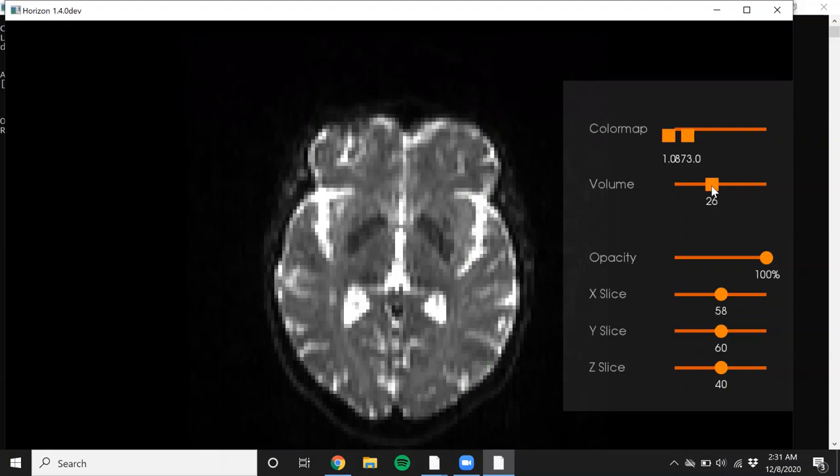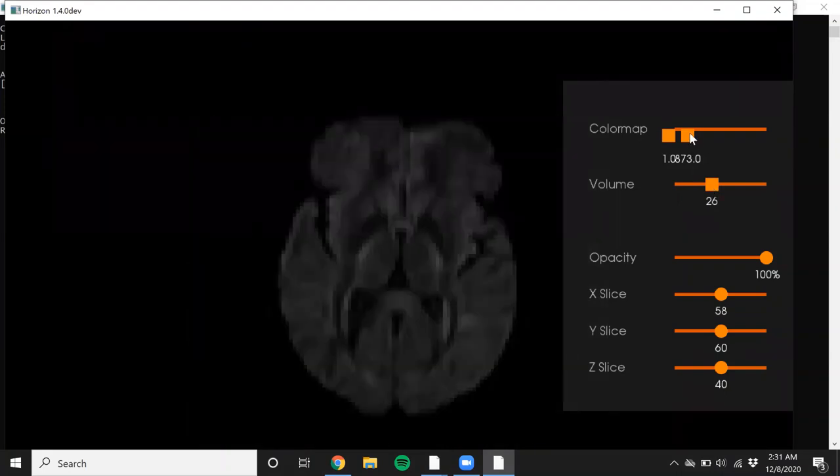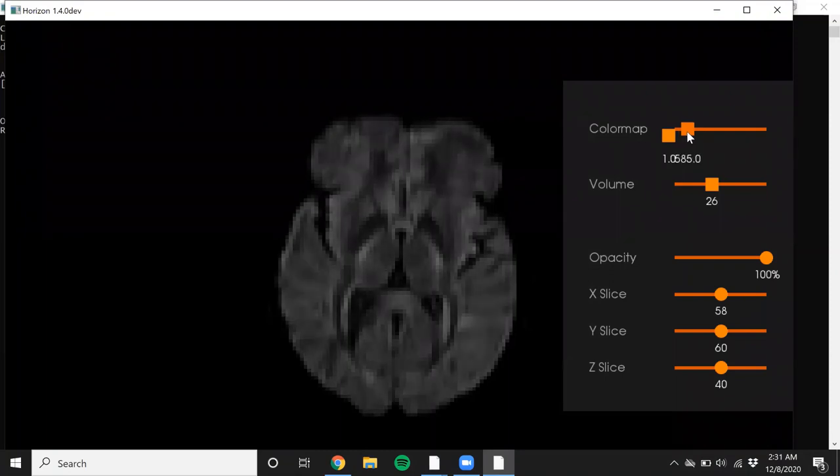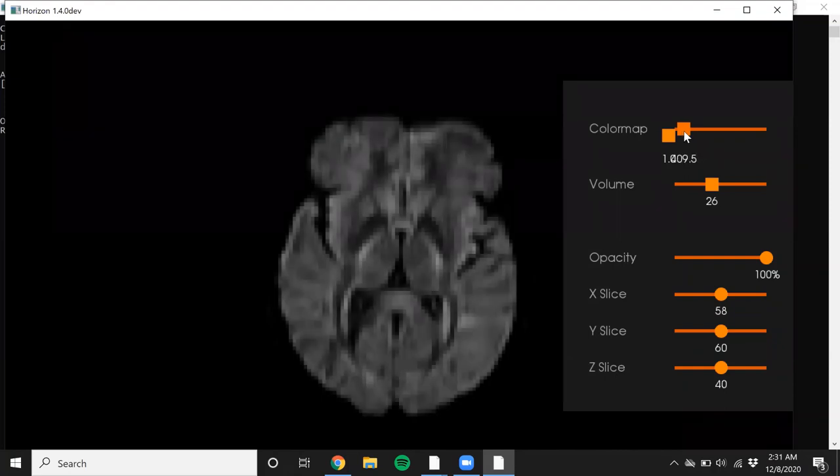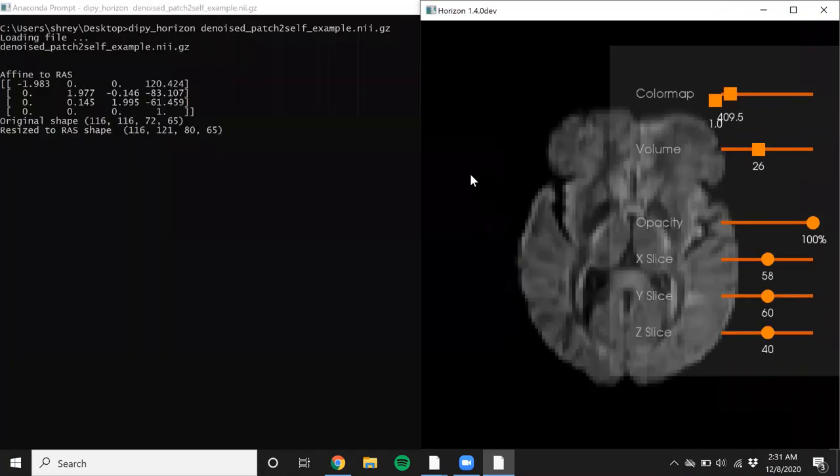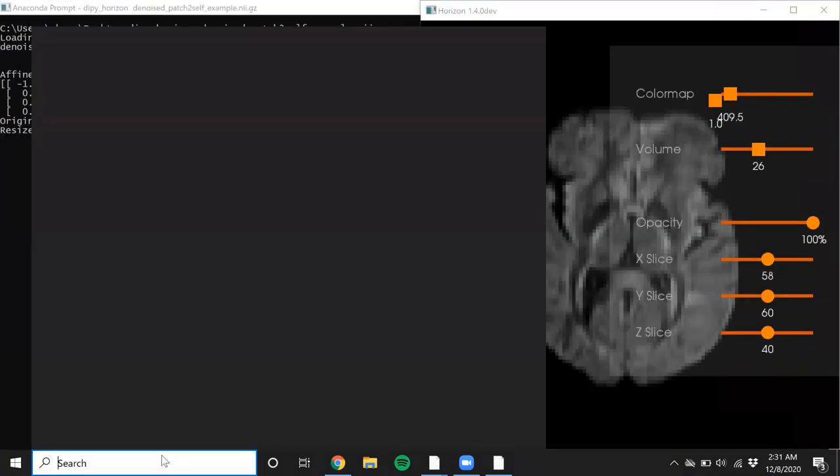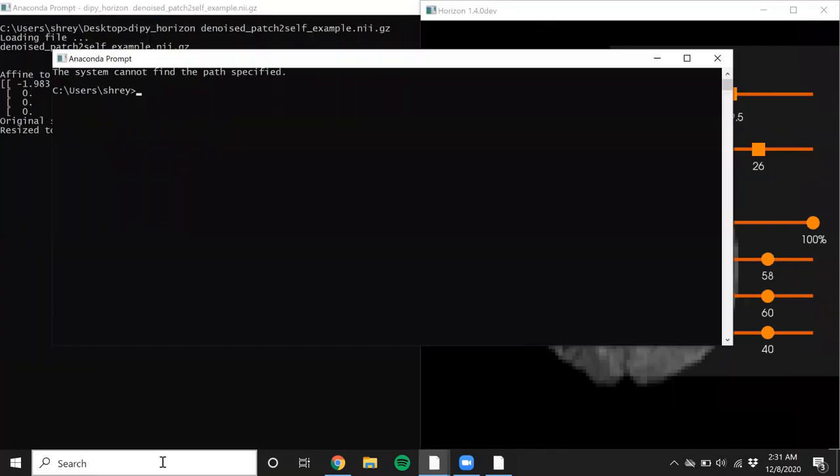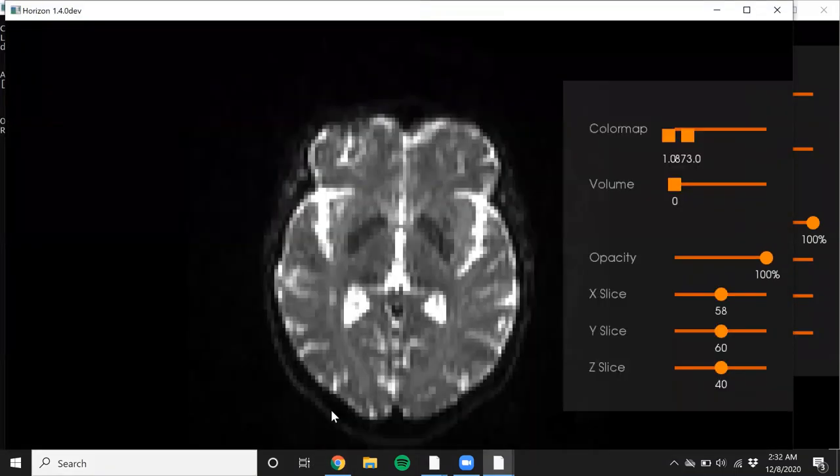Let's go to a particular diffusion volume and see. I'm going to reduce the range so that we can see the denoised differences. Let's say something around 400, that should be fine. And in a separate terminal, I will also load the noisy data so that we can look at it side by side.